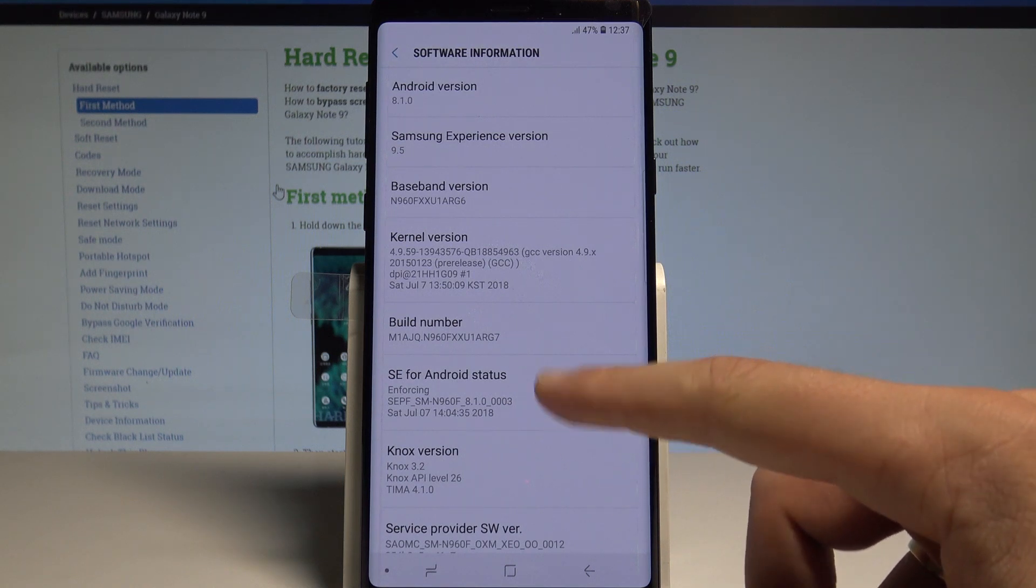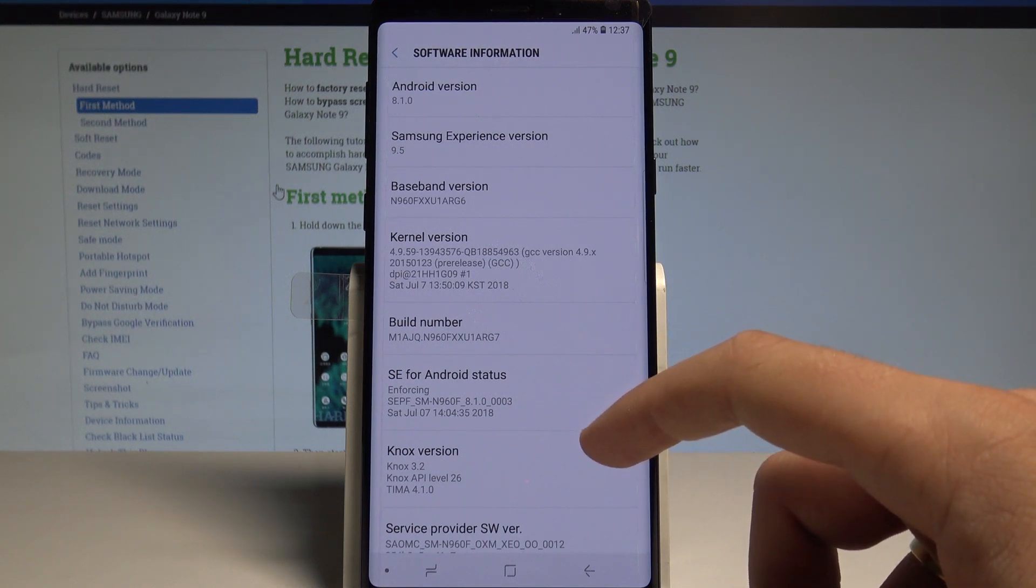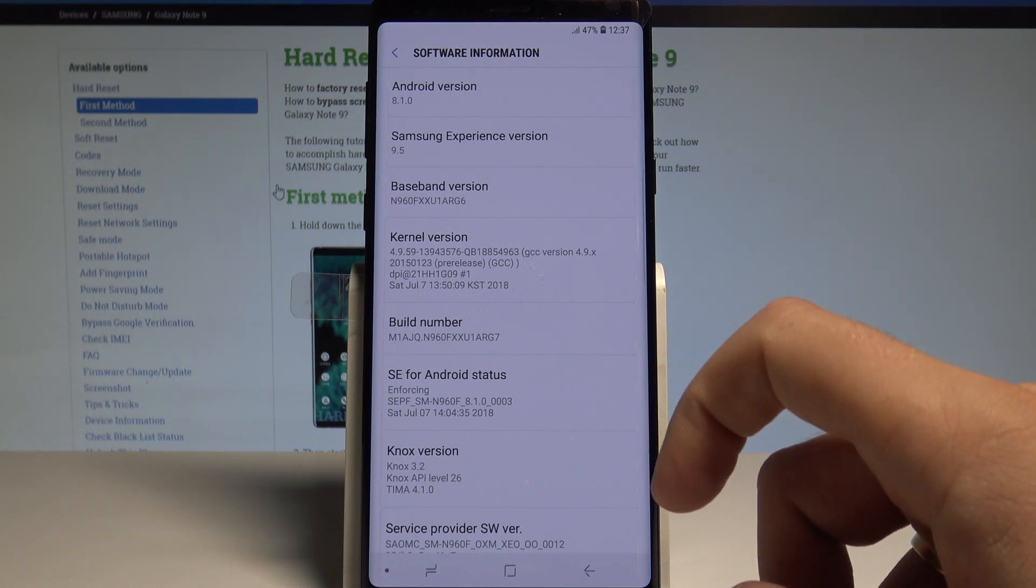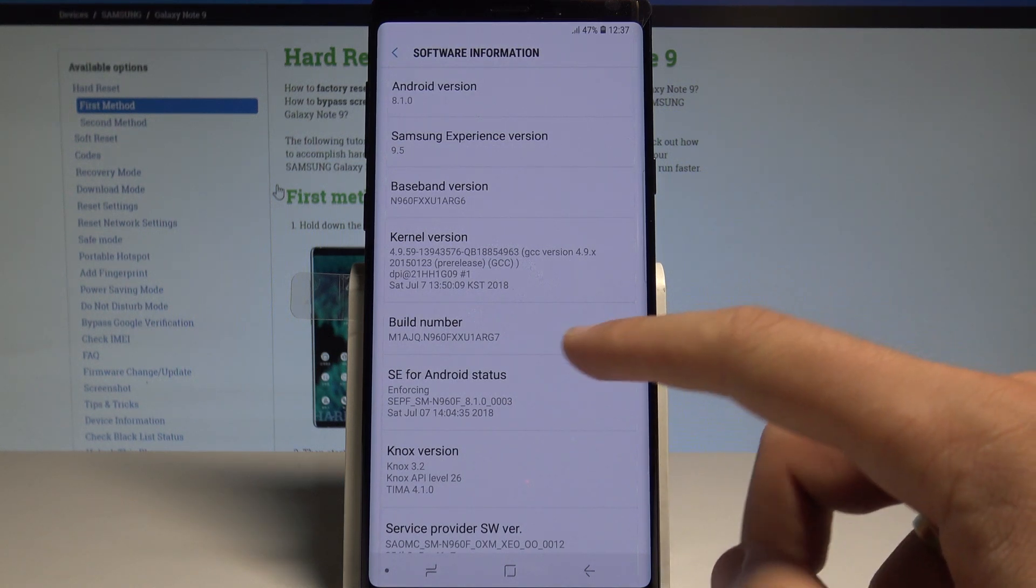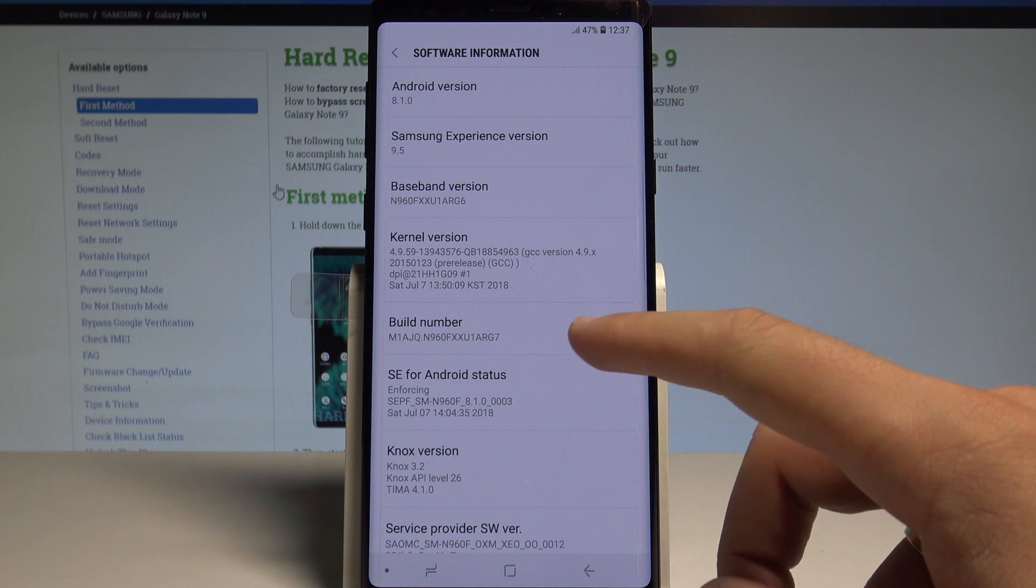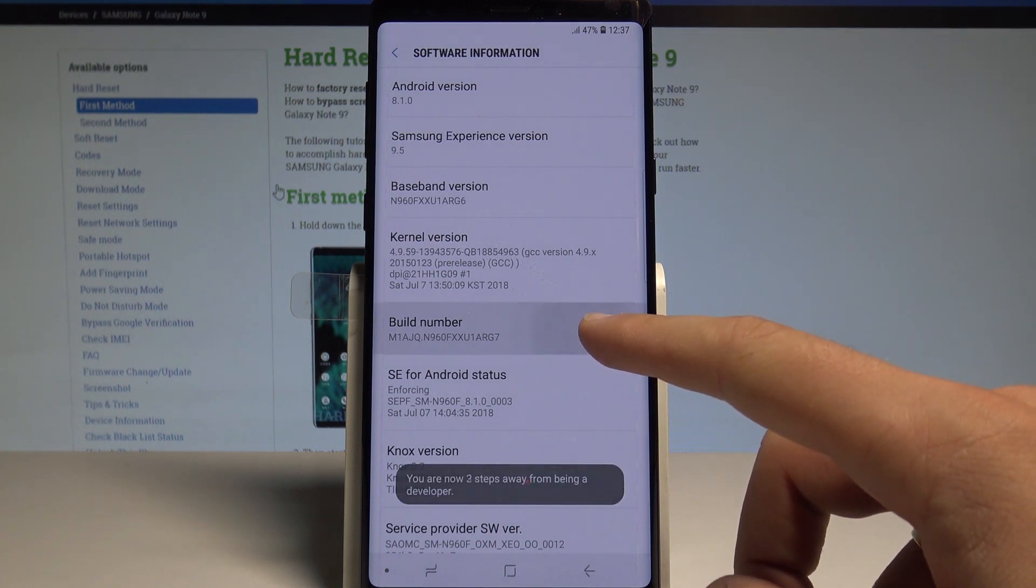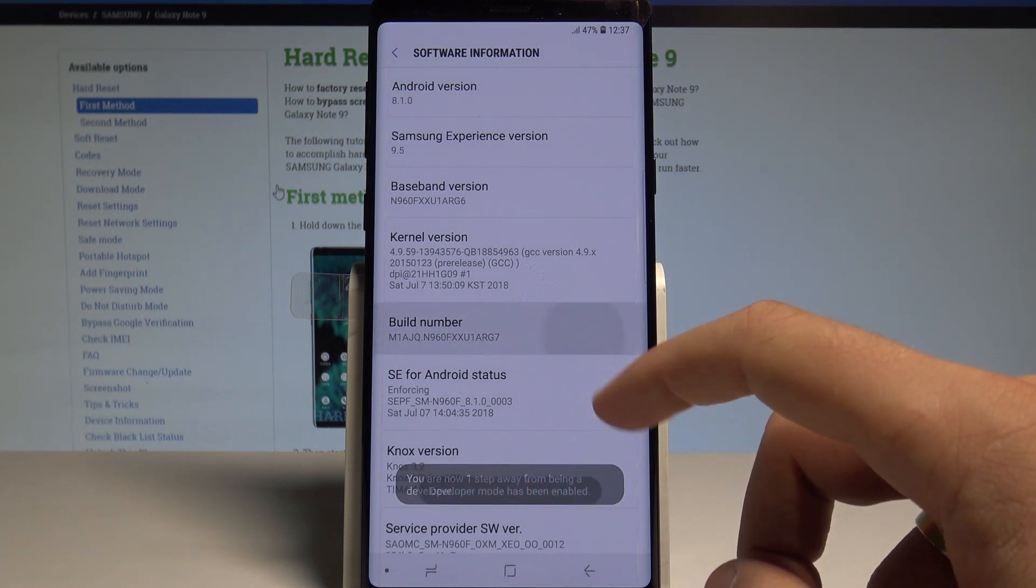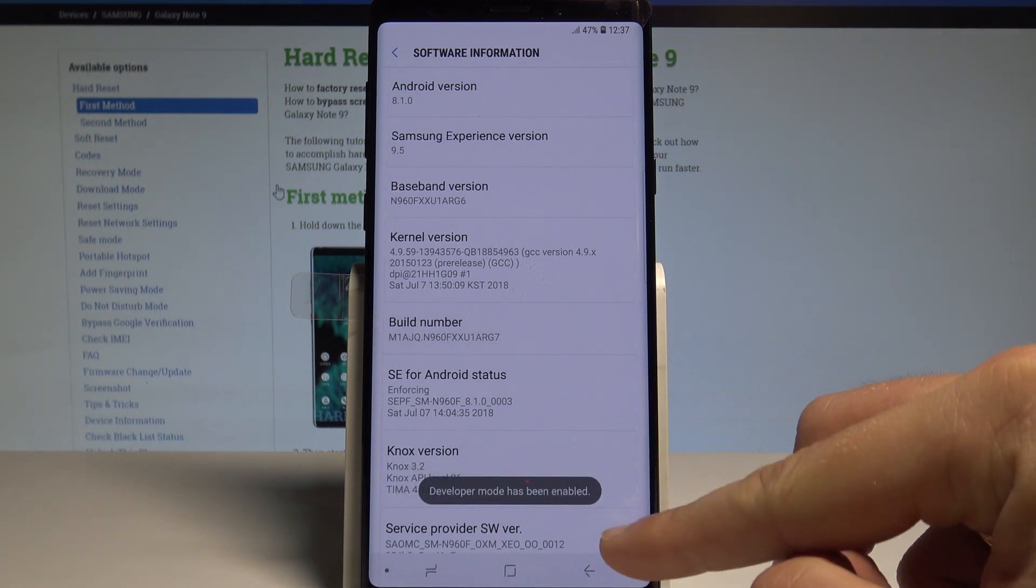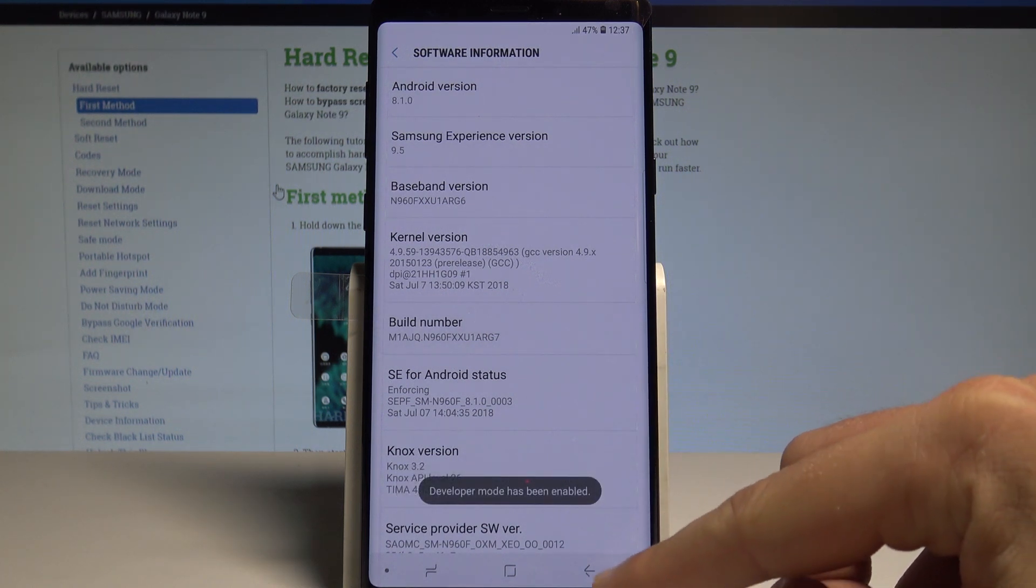As you can see here we've got a couple of info of your device. Let's tap a couple of times on build number right here and as you can see developer mode has been enabled.